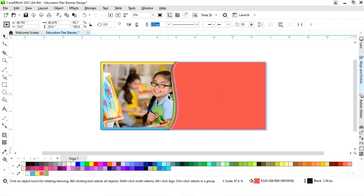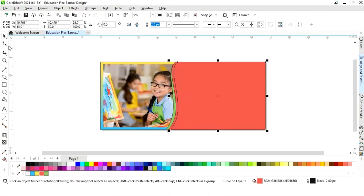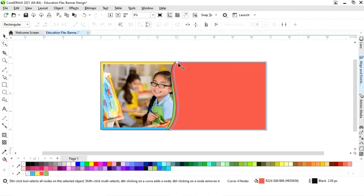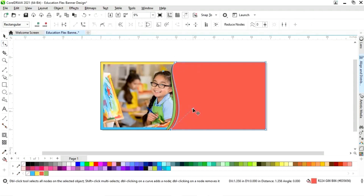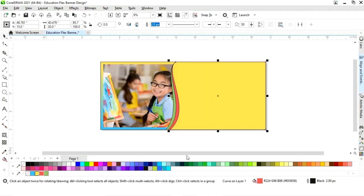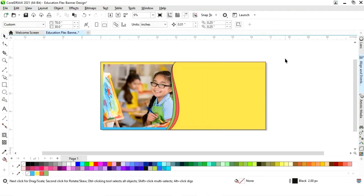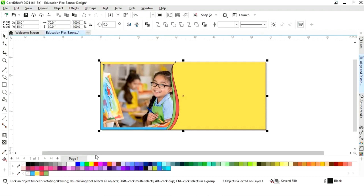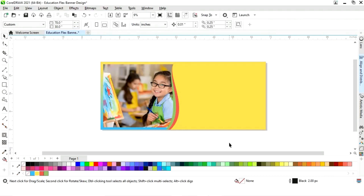Similarly we will make one more shape. Now we will select all and remove the outline by right-clicking.